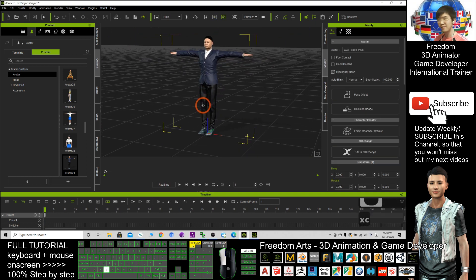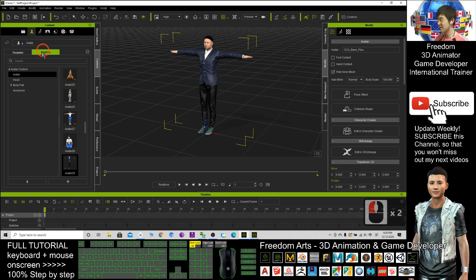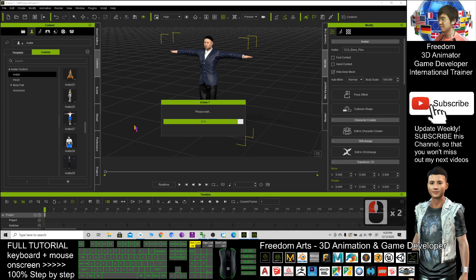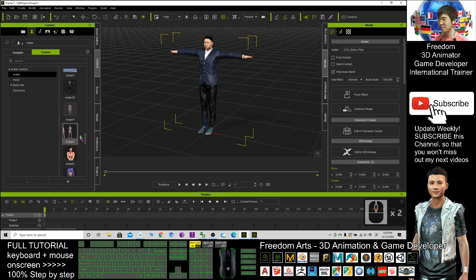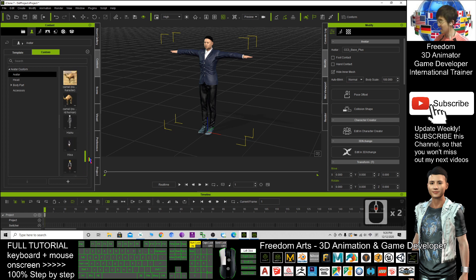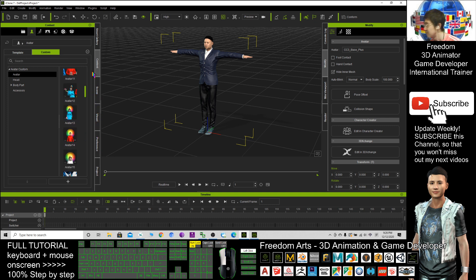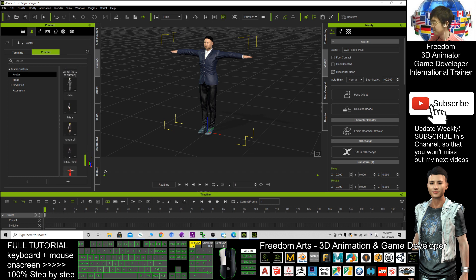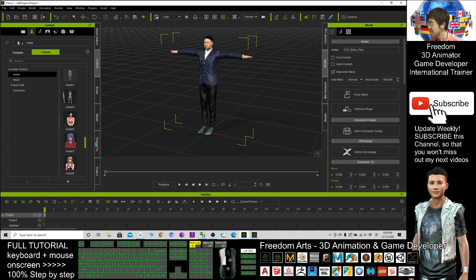Now you can save this as iAvatar in iClone as well. Click here, click custom, click avatar, then click plus. Now this one already became an avatar where you can use it anytime, anywhere in the iClone. Where is it? Here. Avatar 13. You can use it anytime.